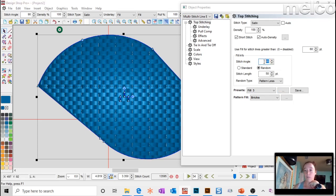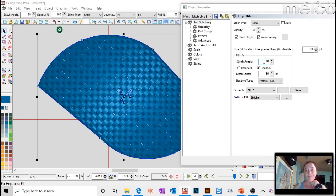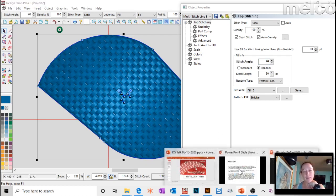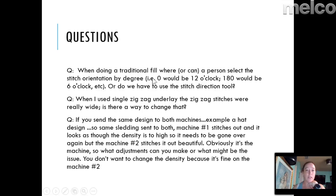For pattern fills, the very first thing you should do is come up here and change it to satin — you'll see it makes it look so much neater as an effect. For the stitch angle, double click on the element, you'll see the angle, change it to whatever you want and it will adjust accordingly.